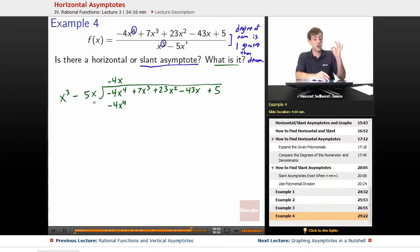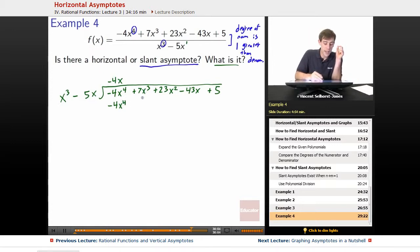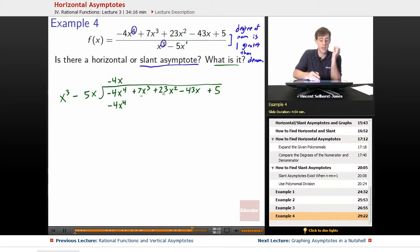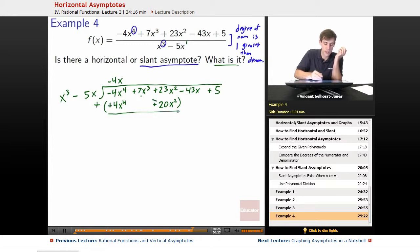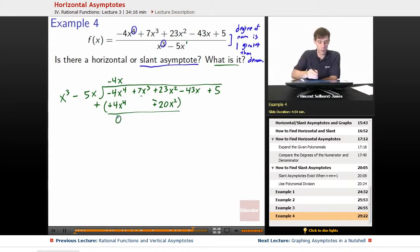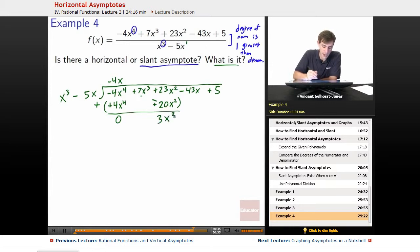Negative 4x times negative 5x gets us 20x squared. But the next thing we have is 7x cubed, so it's not going to go on the 7x cubed column — it's going to go on the 23x squared column. So negative 4x times negative 5x gets us 20x squared, and it's positive. We subtract by this amount, distributing the negative: negative 4x to the 4th plus 4x to the 4th becomes 0, and 23x squared minus 20x squared gives us positive 3x squared.